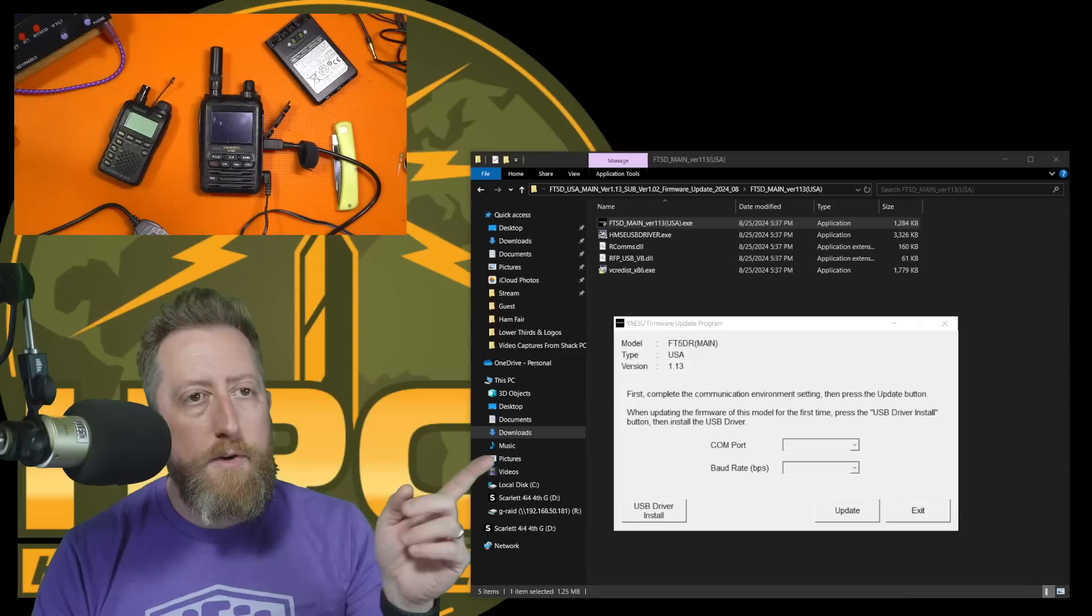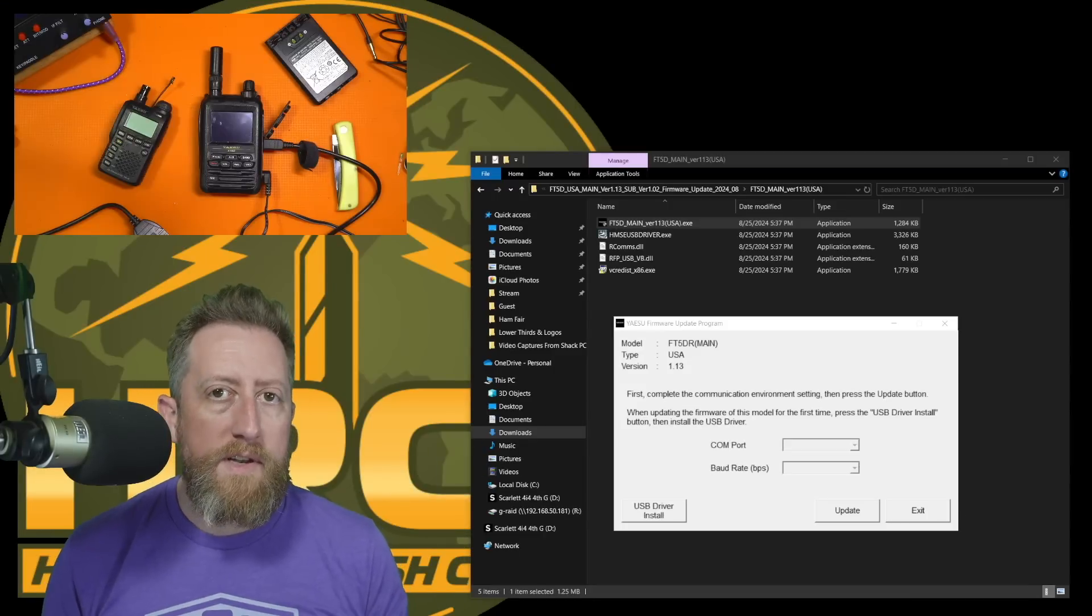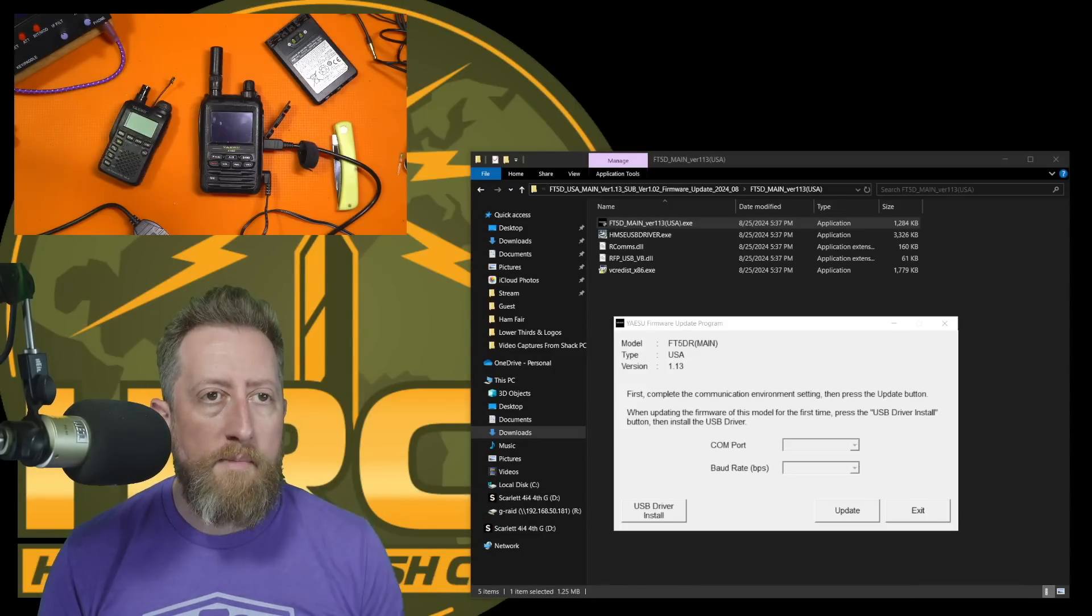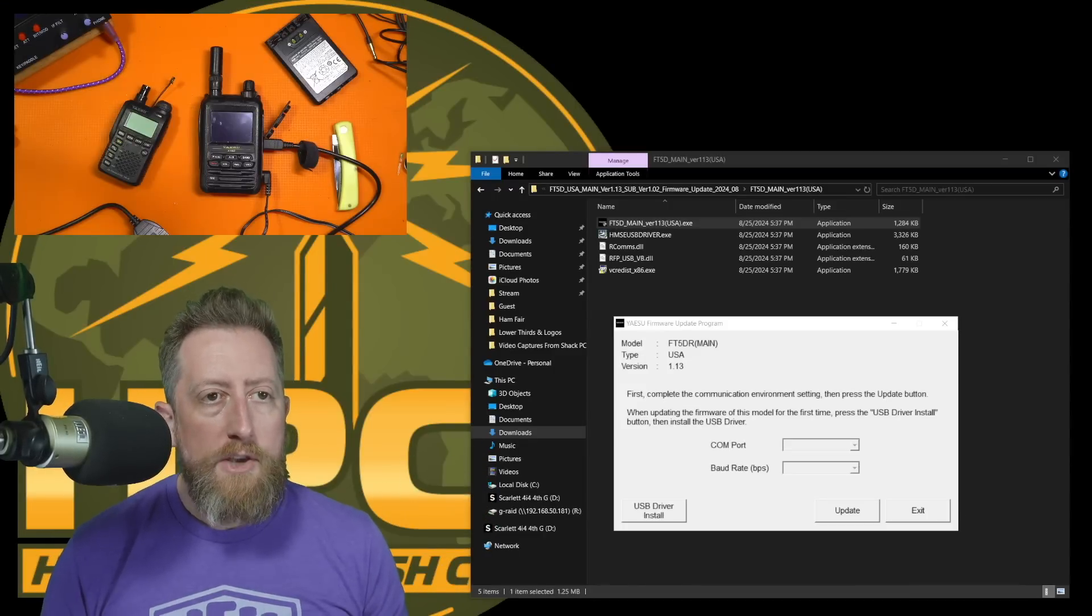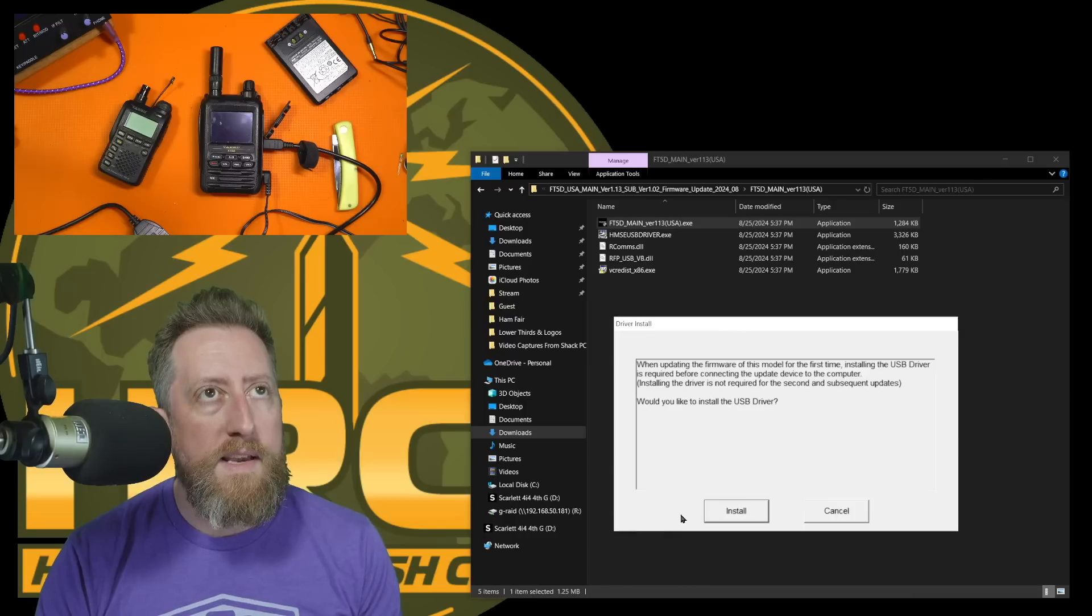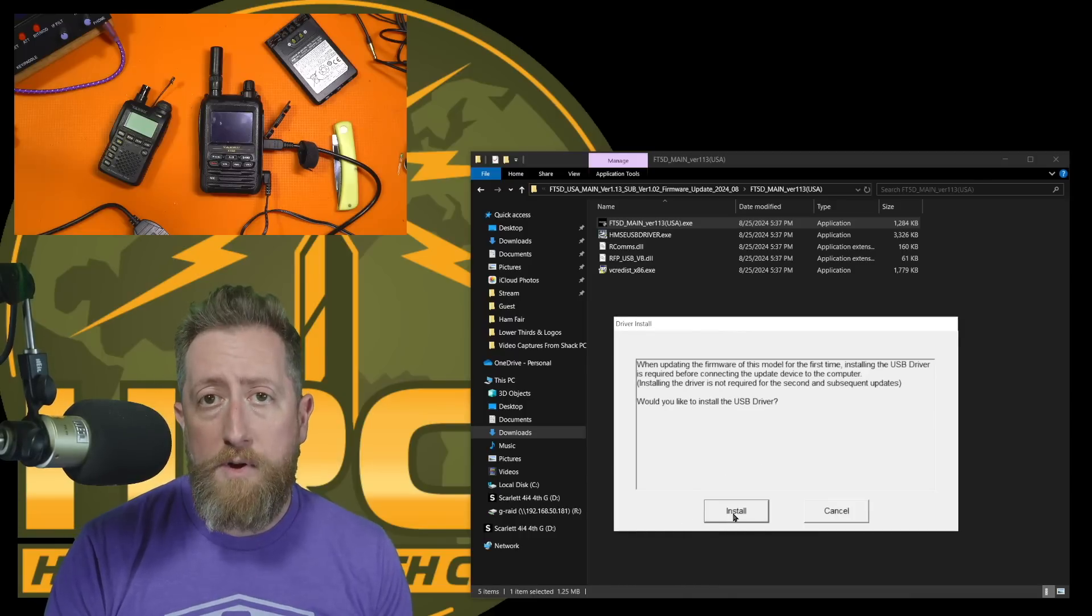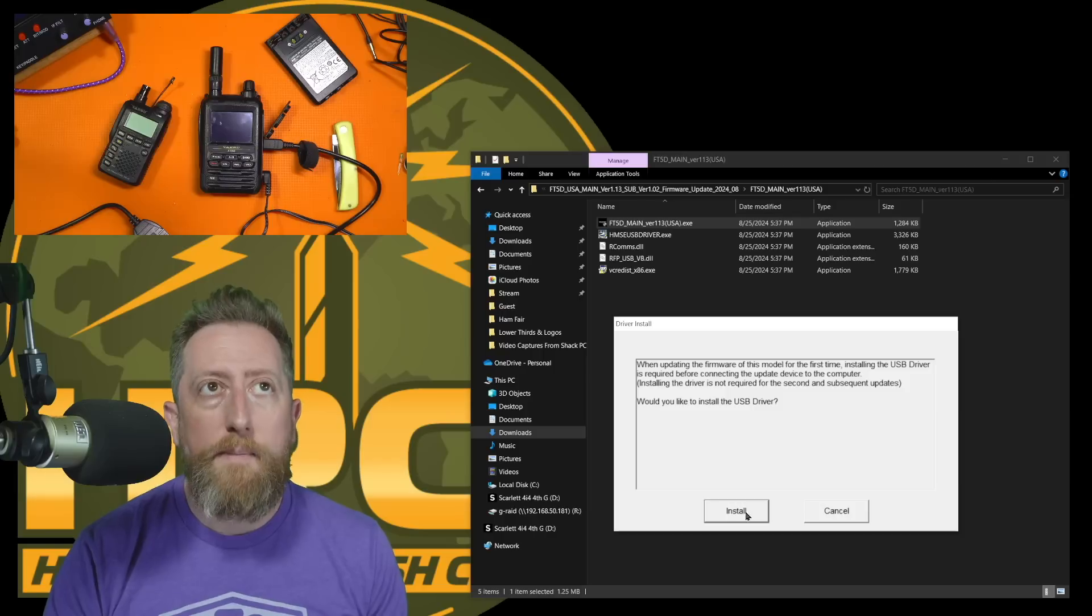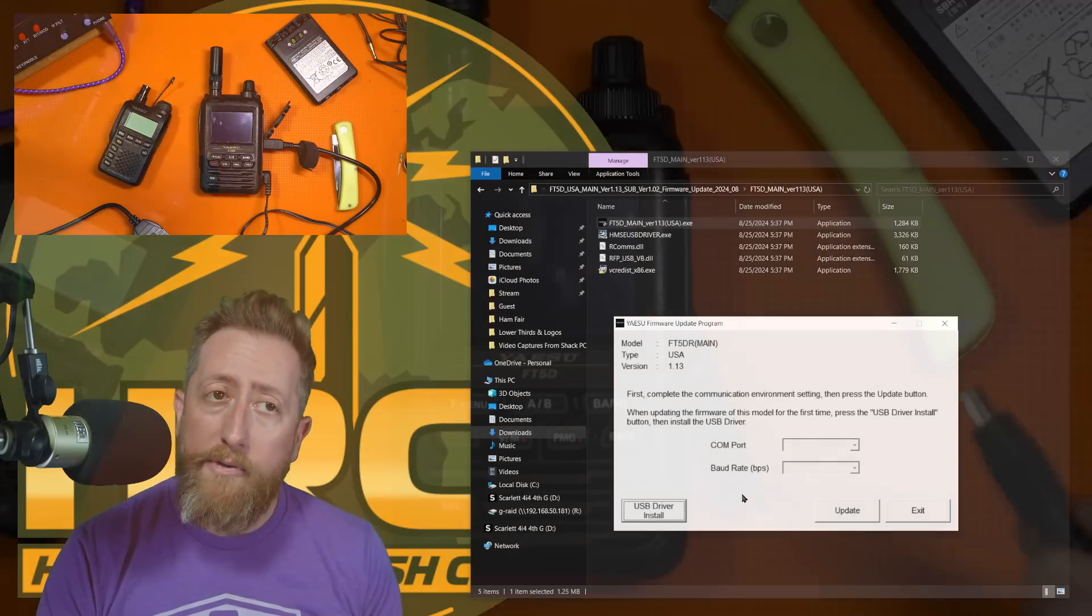In some cases, radios still have those today. All right, so the gray window here is the firmware utility, and note that everything's blank for com port, baud rate, etc. You need to go ahead and do the USB install first and foremost. If you've already installed it, then you can skip this step. I have already done that, so I'll skip it.